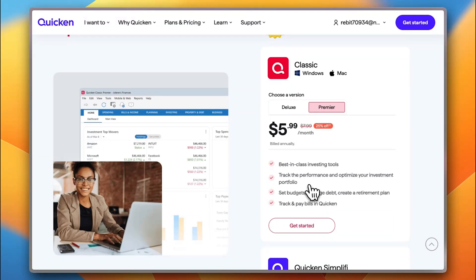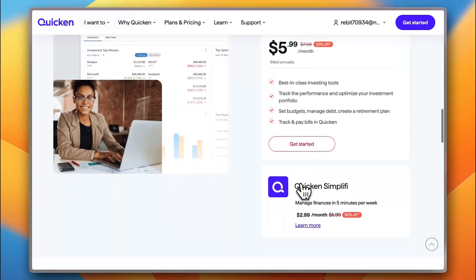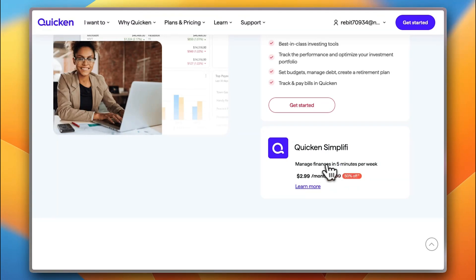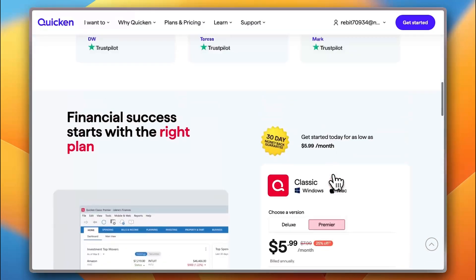So, it's geared more towards investment and heavy business work. Also, you get Quicken Simplify to manage your basic finances in 5 minutes per week which is only $2.99 per month if billed annually.